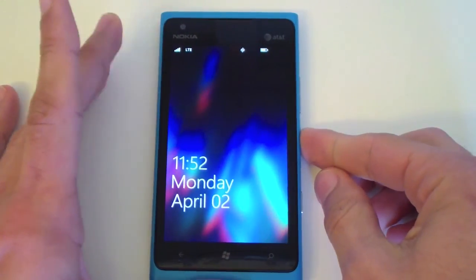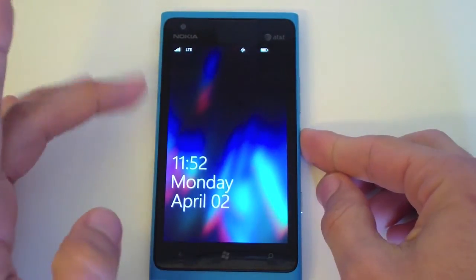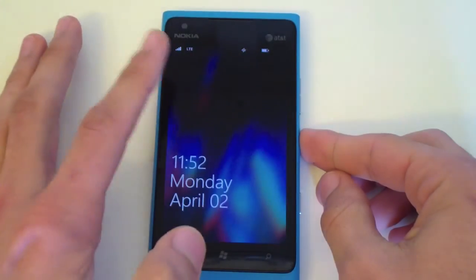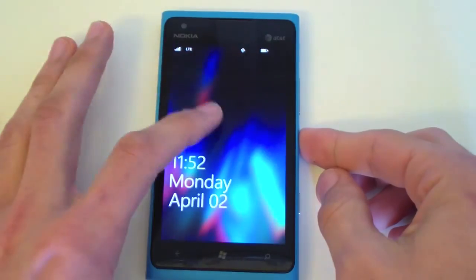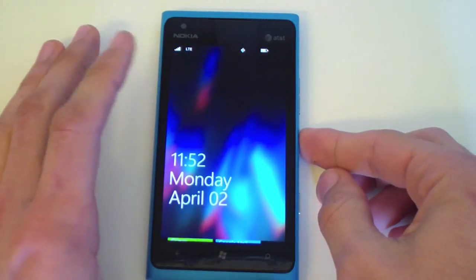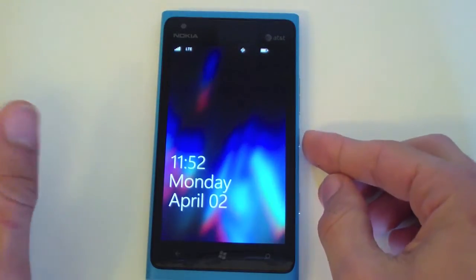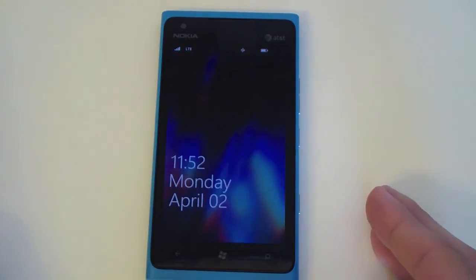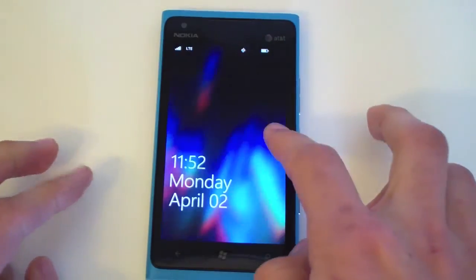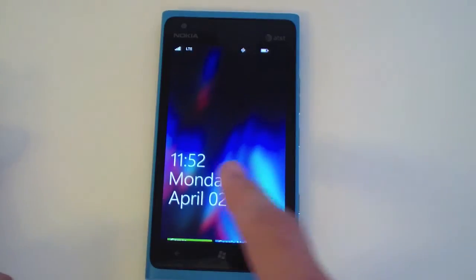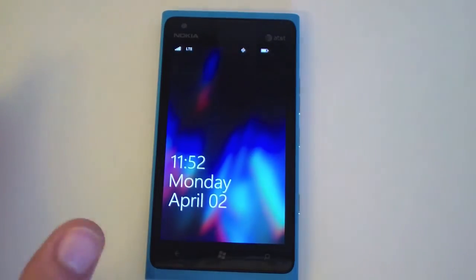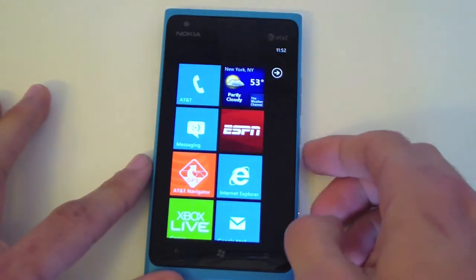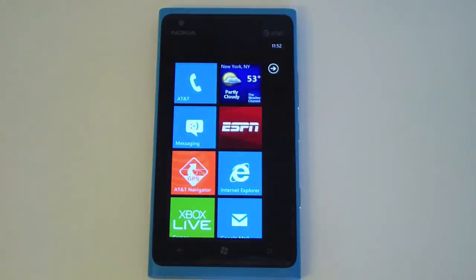First, let's go to the lock screen. It displays your notifications if you have any, and music controls will be at the top if you are playing anything from a third-party music app or even the built-in Zune player. To unlock, just slide up — pretty simple.